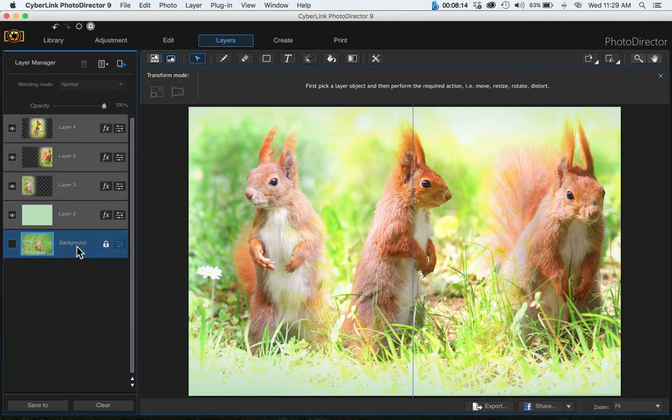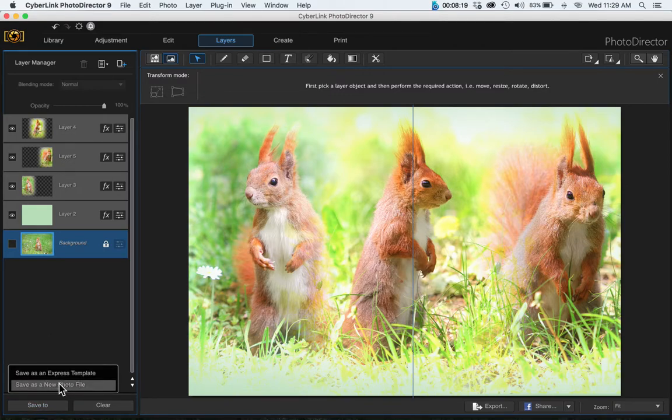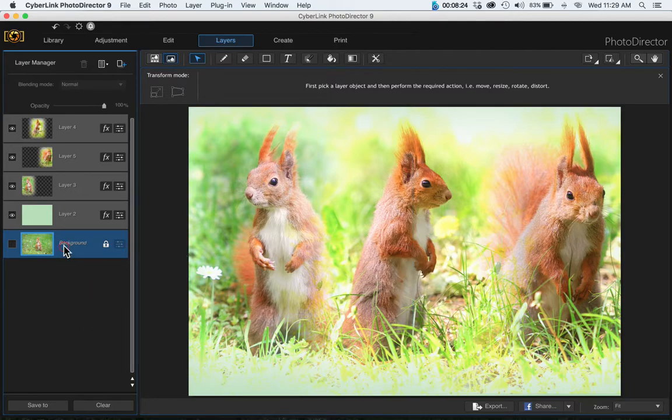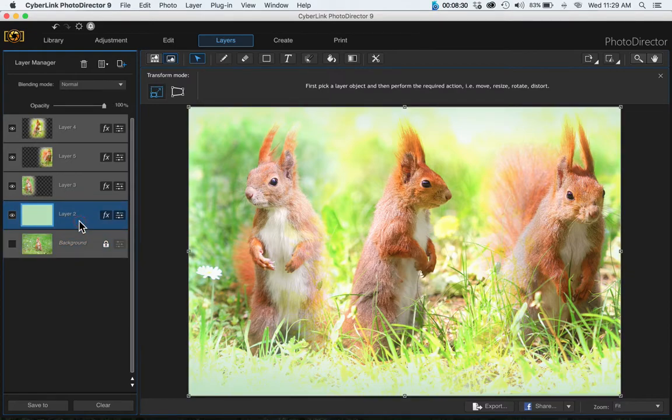Then we can go ahead and merge all these layers and export it, or if you want to save this you can save it as a new photo file or save it as an express template, up to you. So that's how you blend multiple images, and I hope you like this video.